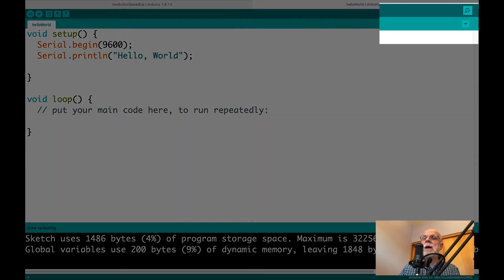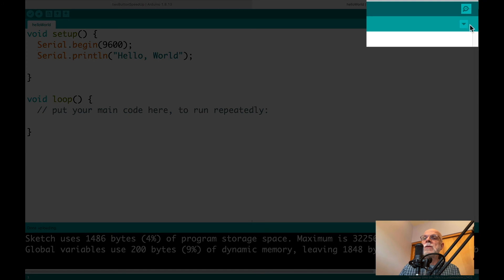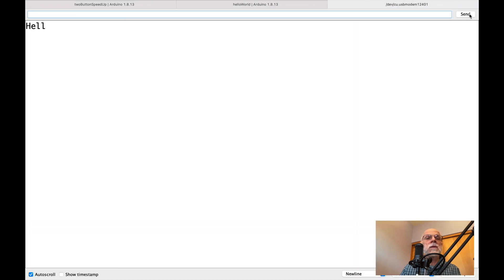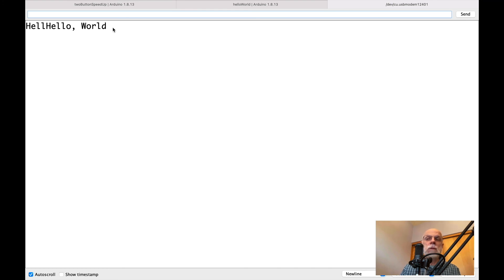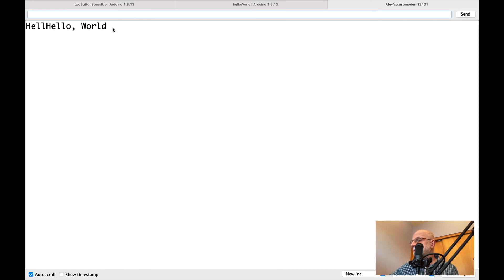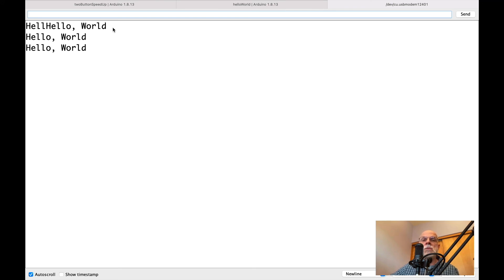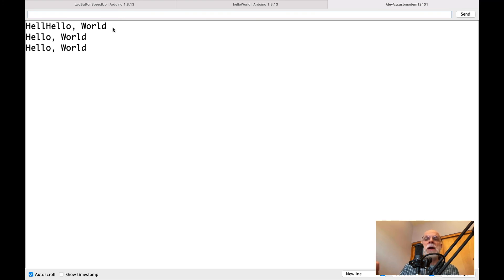And now, to look at it, we go here to this magnifying glass on the upper right. And when we mouse over it, it'll say serial monitor. I'll click there. And it prints hello world. It does it kind of funky because I've interrupted it. But let me just press that reset button on the Arduino Uno so it sends it again. And I'm going to press the reset button on the Uno again. Now we've learned how the Arduino Uno can send some information back to the laptop.